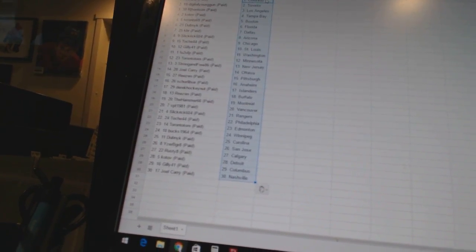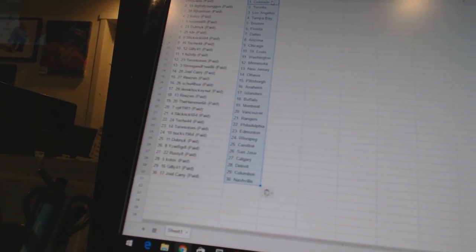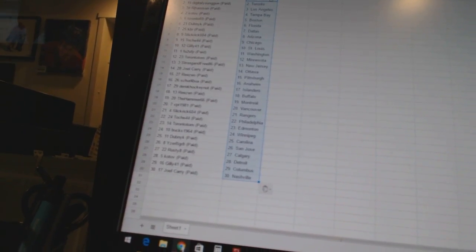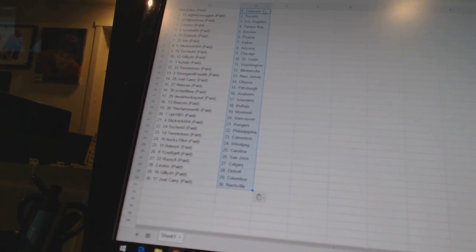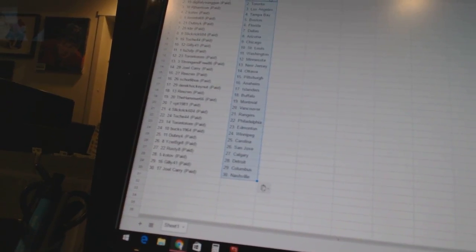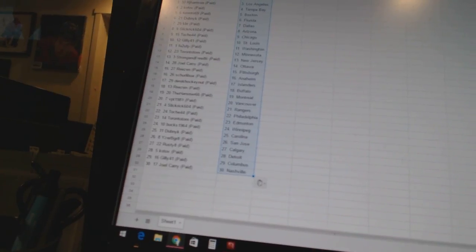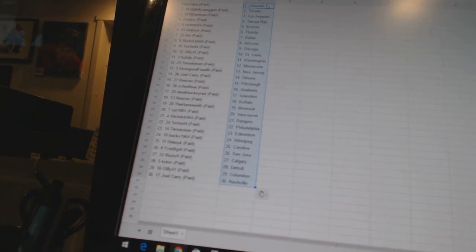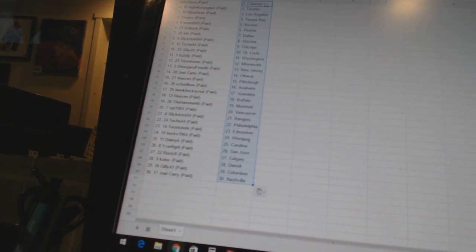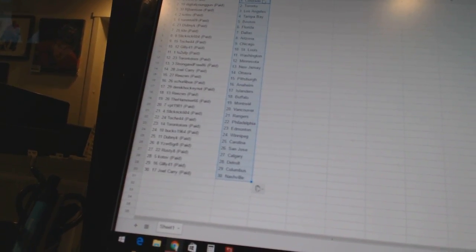Toronto Tom has Minnesota, Strong and Free has New Jersey, Joel Carey has Ottawa, Reason has Pittsburgh, Shirley Bua has Anaheim, Derek Hockenet has the Islanders, Reason has Buffalo, the Hammer 66 has Montreal.